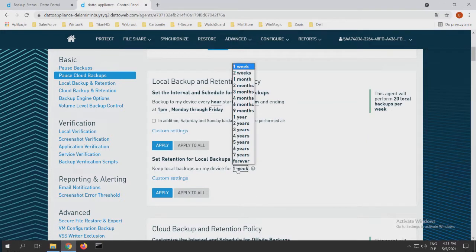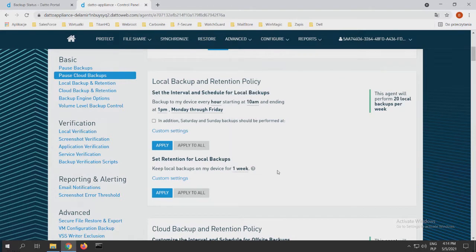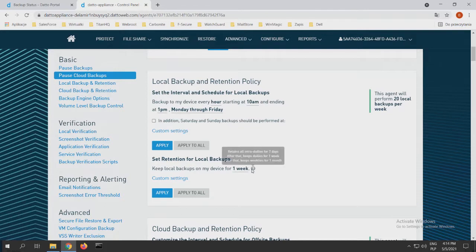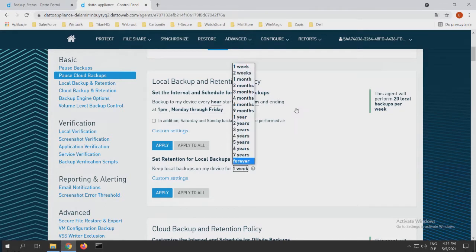For local backups, we can choose from one week to forever. It depends on how we want to use our appliance. I would prefer to use one week for normal machines, normal devices. For more important devices, we can choose more retention for local backups, like two weeks.